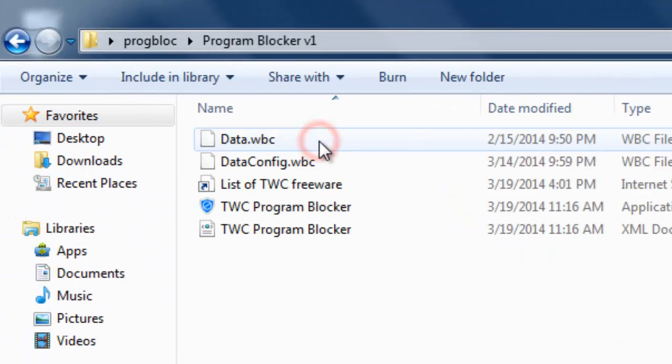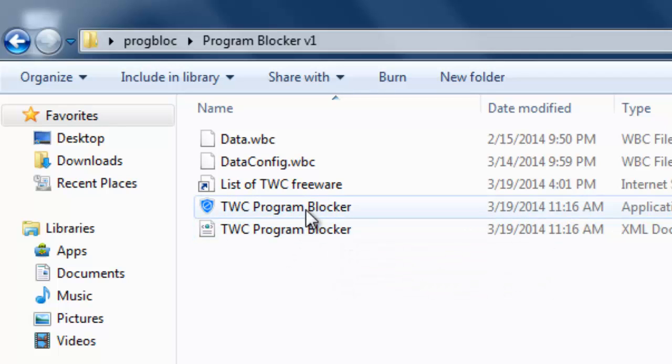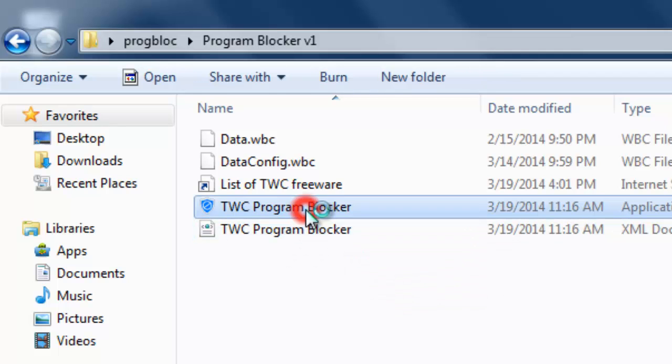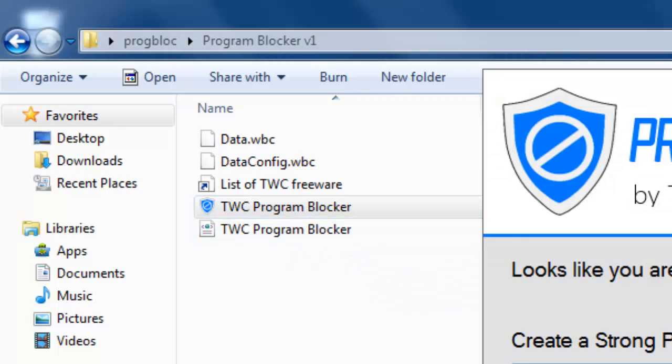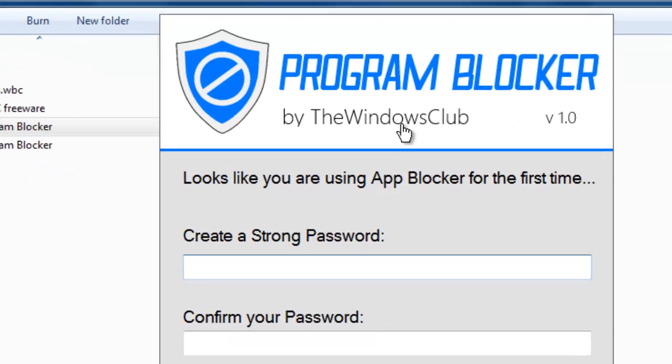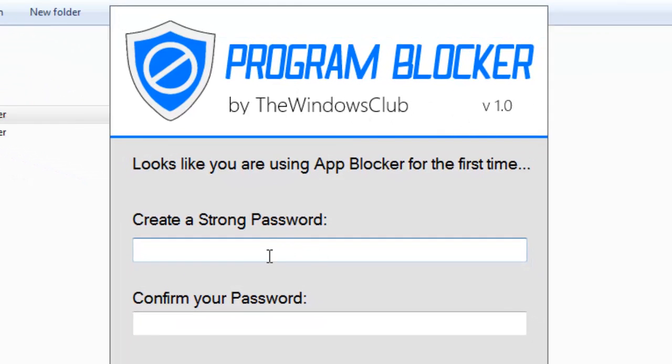I'm just opening it. Okay, I'm just opening this. See this Program Blocker.